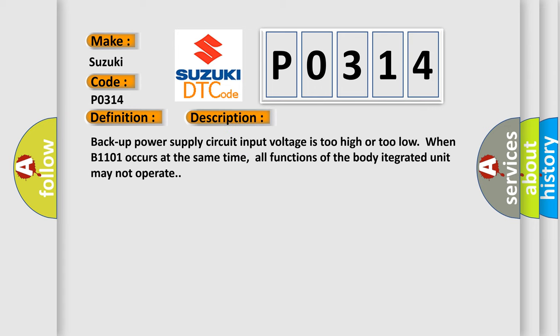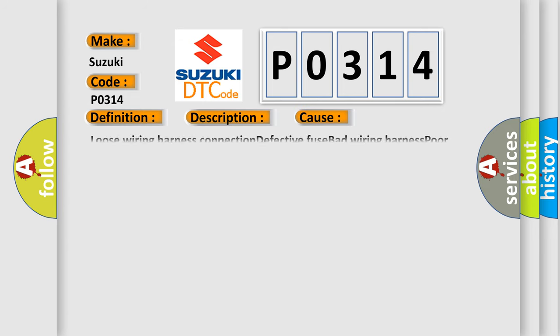Backup power supply circuit input voltage is too high or too low when B1101 occurs at the same time. All functions of the body integrated unit may not operate. This diagnostic error occurs most often in these cases.